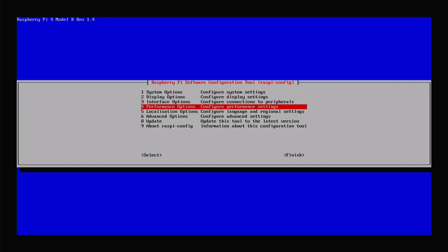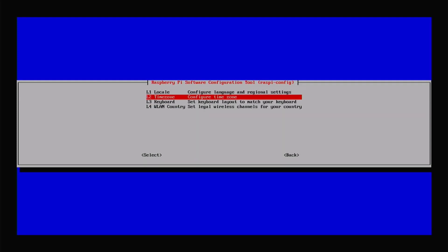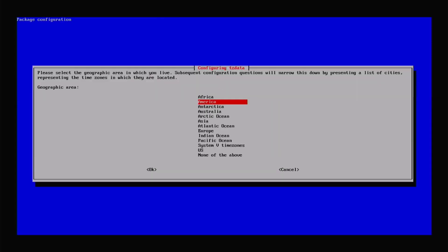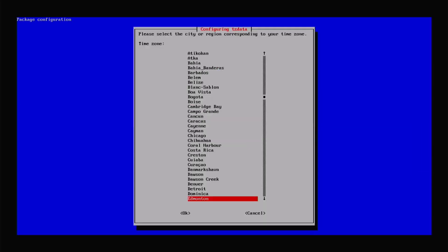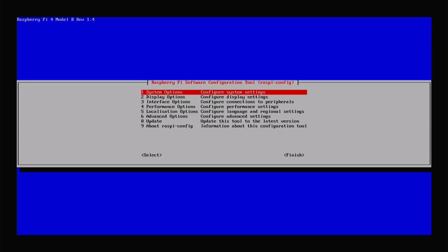Next, I'm going to set the Localization Options — specifically the time zone for the Raspberry Pi, so the system clock reflects where I actually am. I live in Canada, so it's listed under America. I select America, then since my time zone corresponds to Edmonton, I hit 'E', highlight Edmonton, and hit Enter. My time zone is now set correctly.